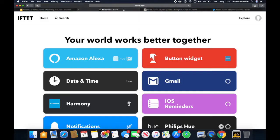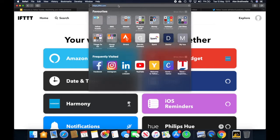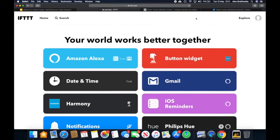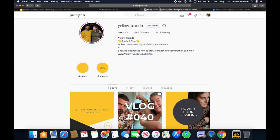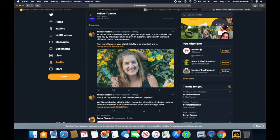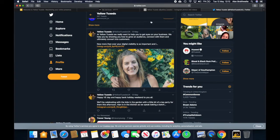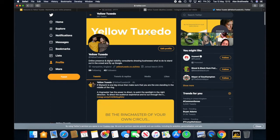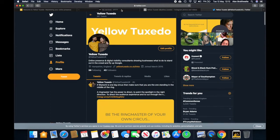So we want three tabs open. One with IFTTT.com, one with Instagram.com on your account, make sure you're logged in, and one with Twitter on your account, making sure once again that you are logged in.